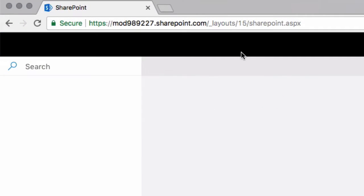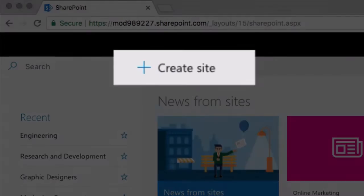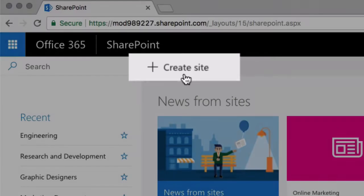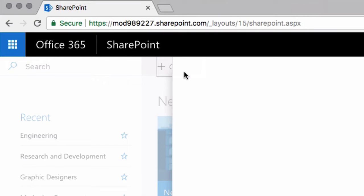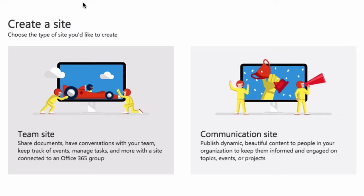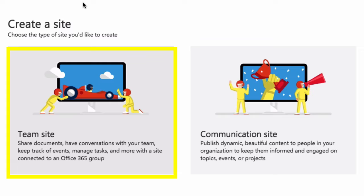And from this page, I'm going to choose the Create Site button. So the first thing you're going to see when you choose Create a Site is two options. We've got Team Site and Communication Site.